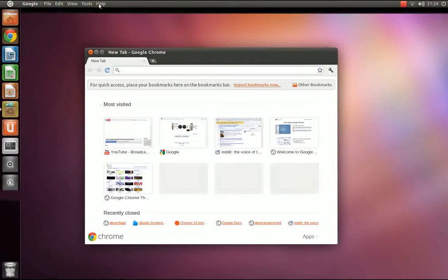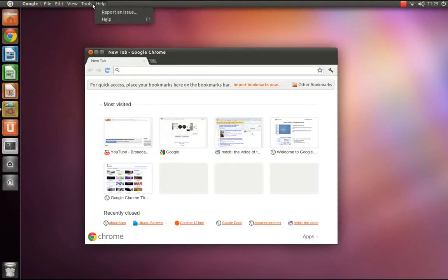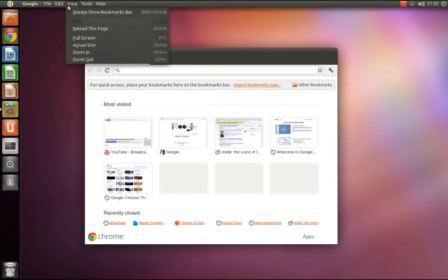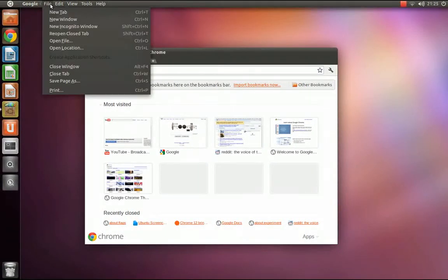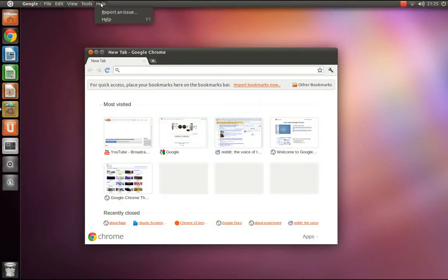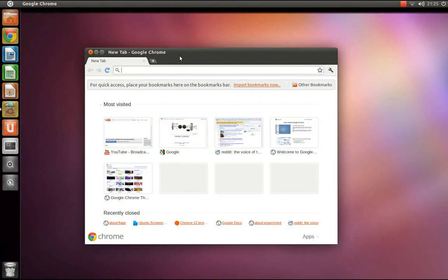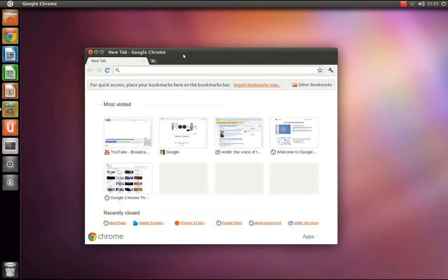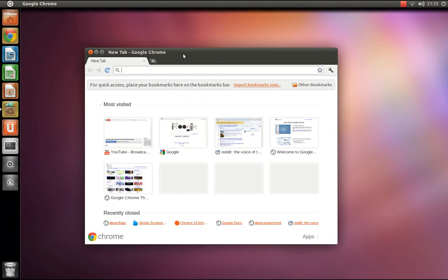As you can see, the global menu support is now enabled. Please note that this only works for Google Chrome and Chromium version 12 or higher.